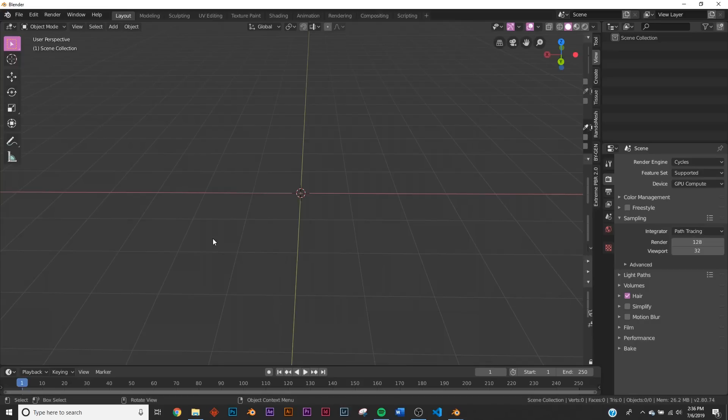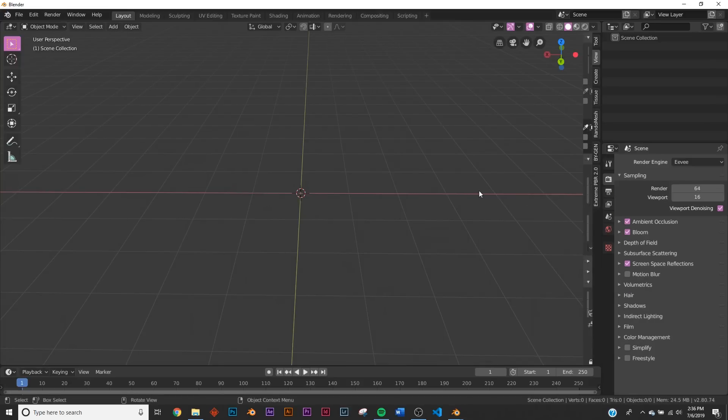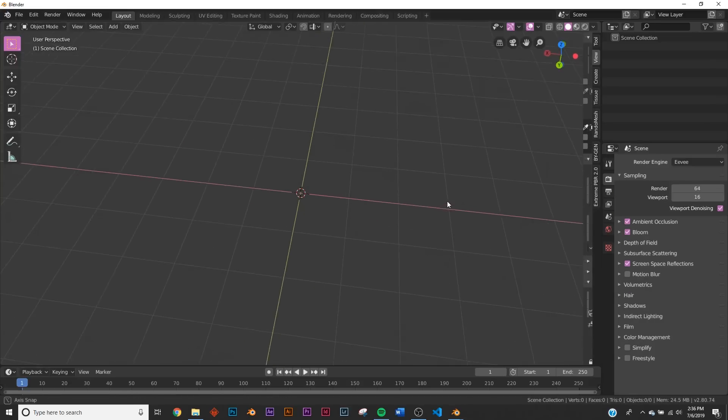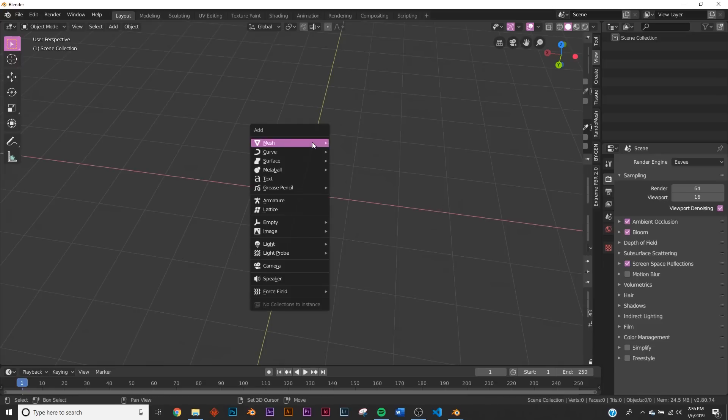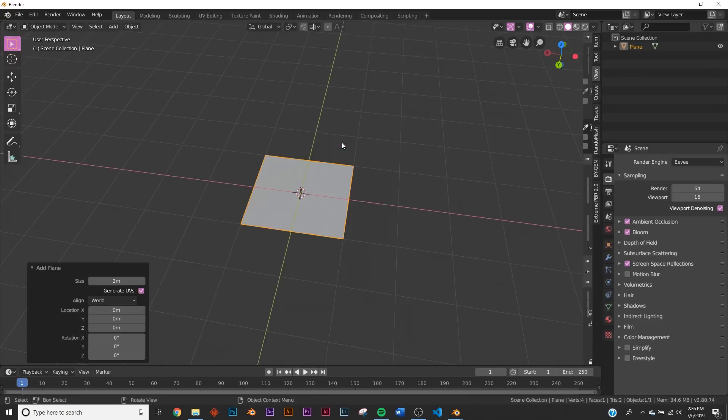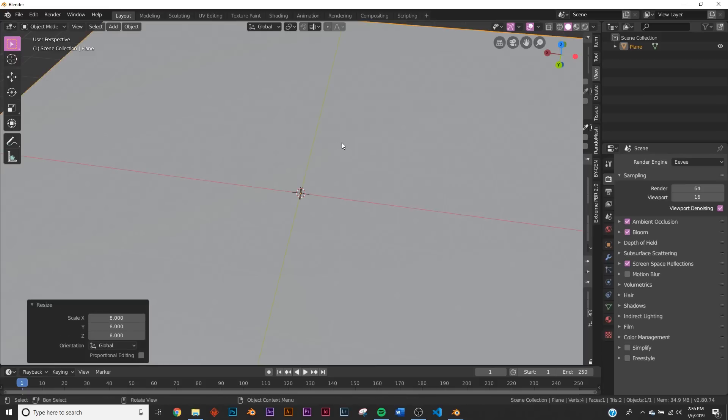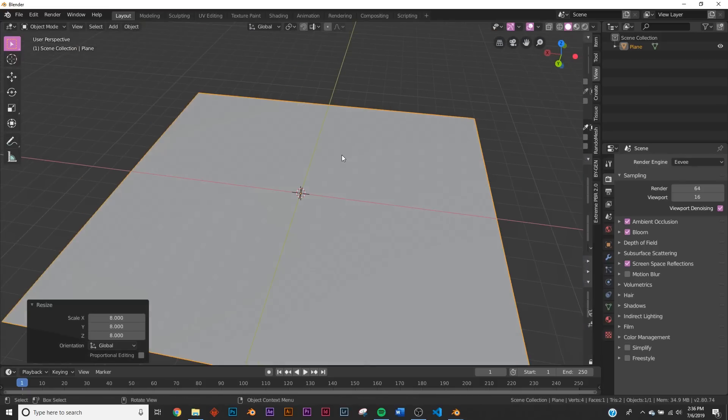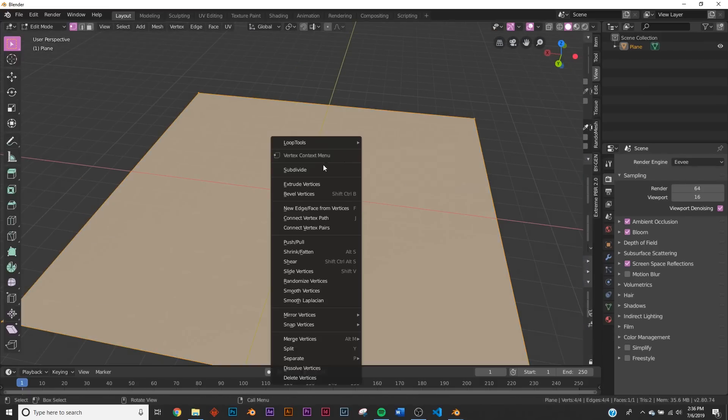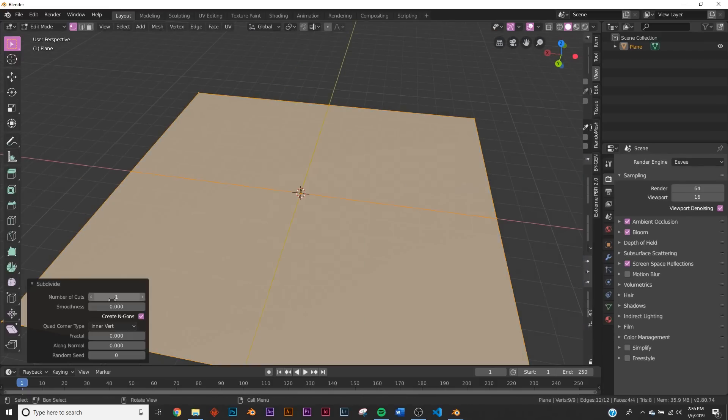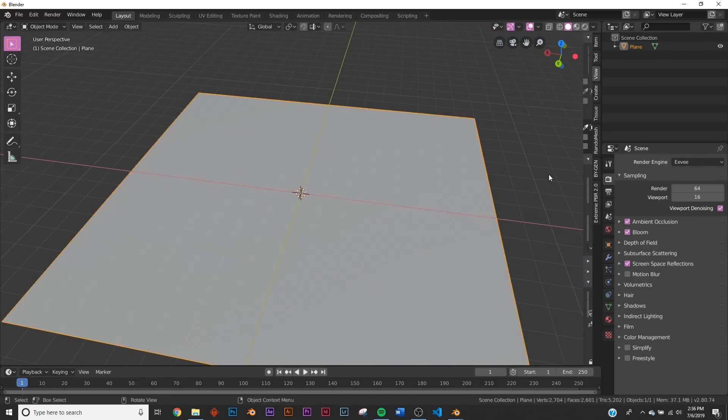Alright, so first thing we're going to do is switch over here to the EV render engine. We're going to be using that. Now let's hit Shift A, add our plane and hit S8, scale that up, and now let's quickly subdivide this. Subdivide it by 50, keep it right there.